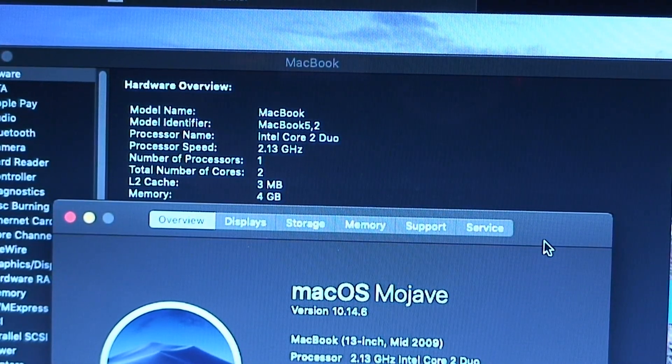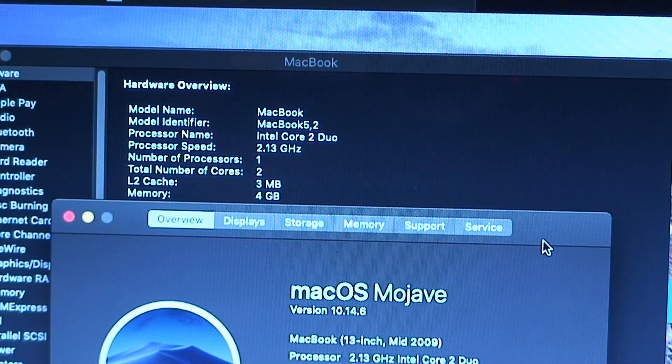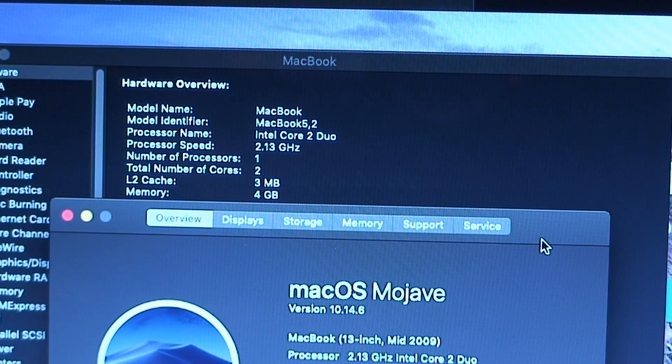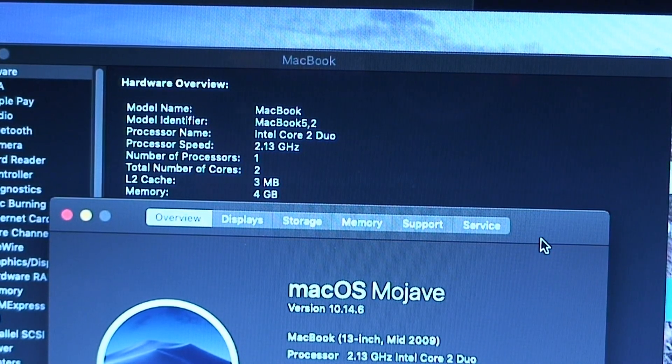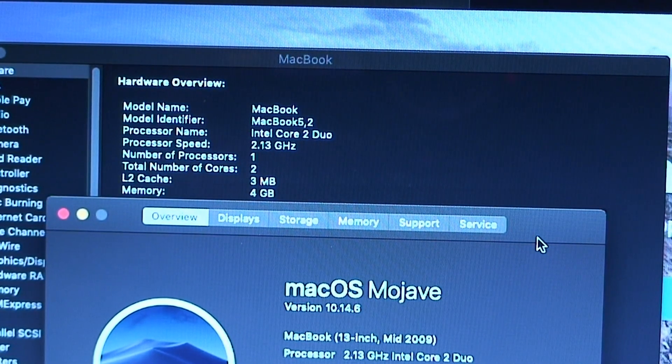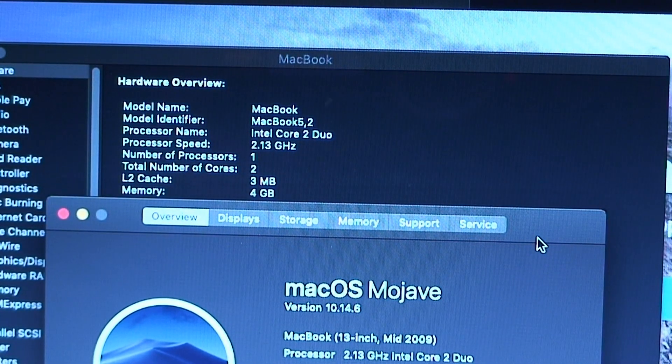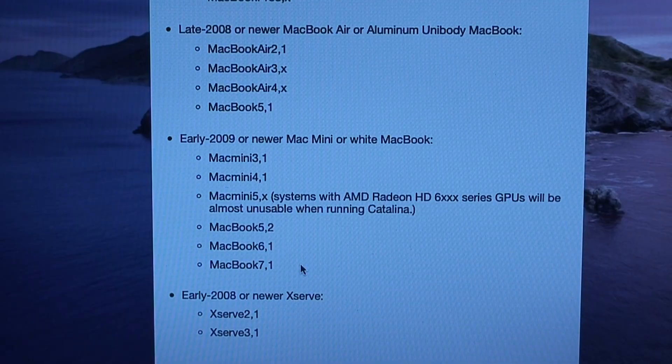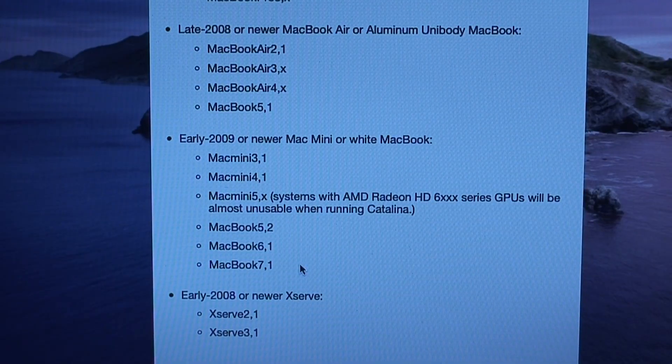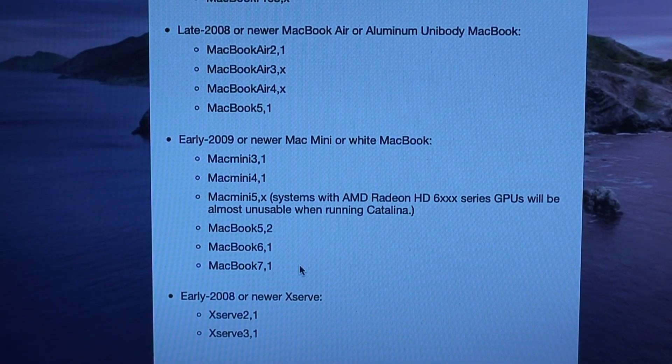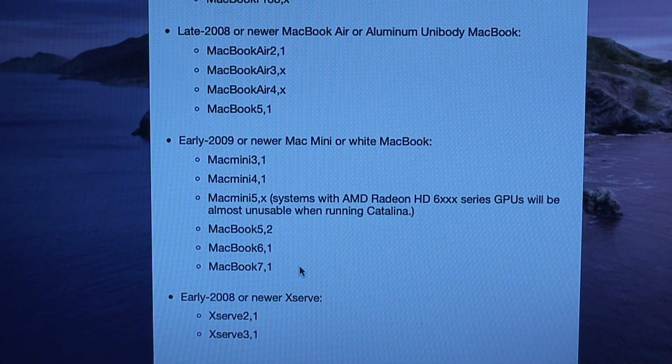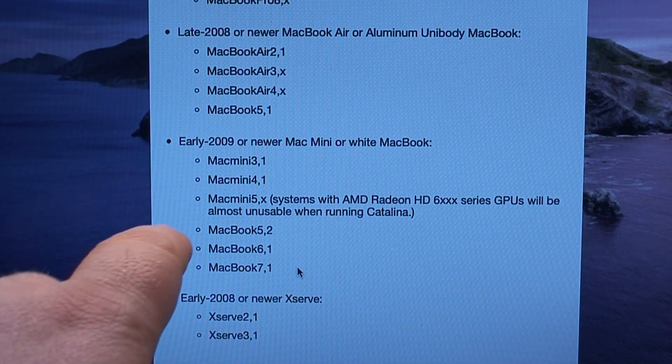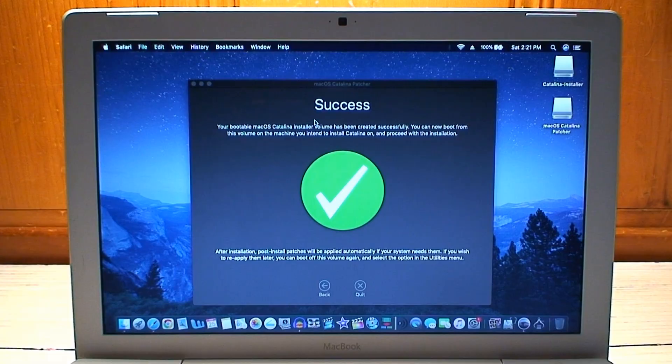This is one of the few versions of the white MacBook that can actually run the Catalina patcher. This is a MacBook 5 comma 2 and here we have it right from the horse's mouth. An early 2009 or newer Mac mini or white MacBook, specifically the 5 comma 2.